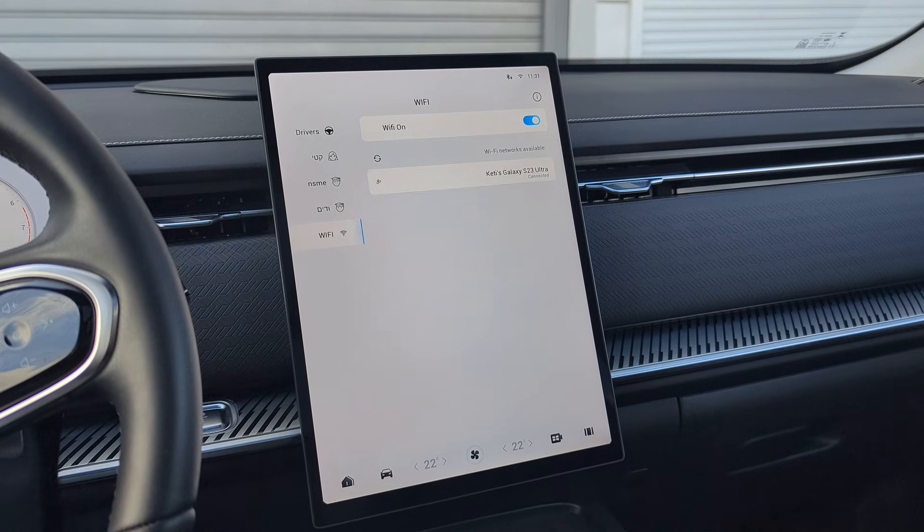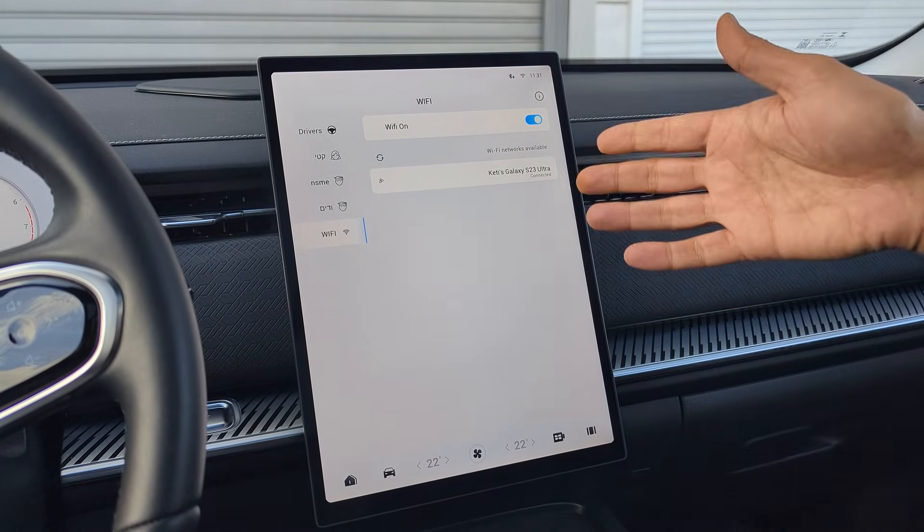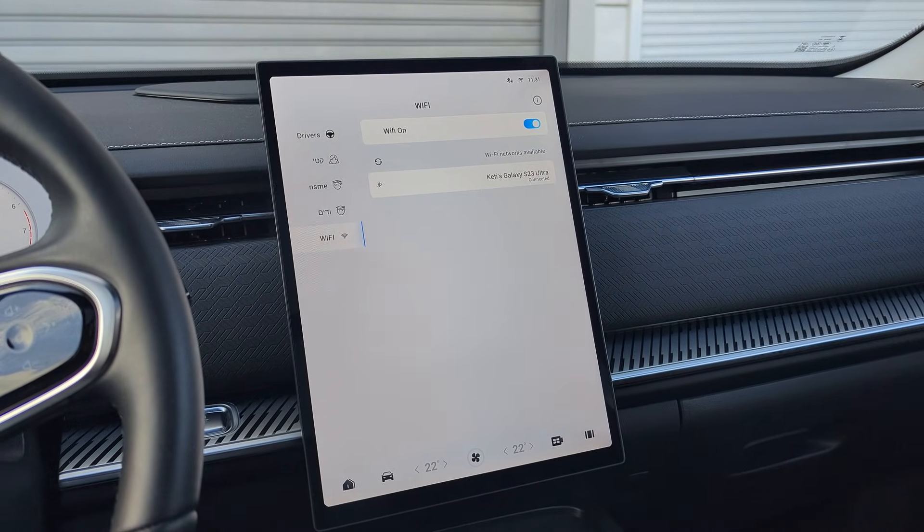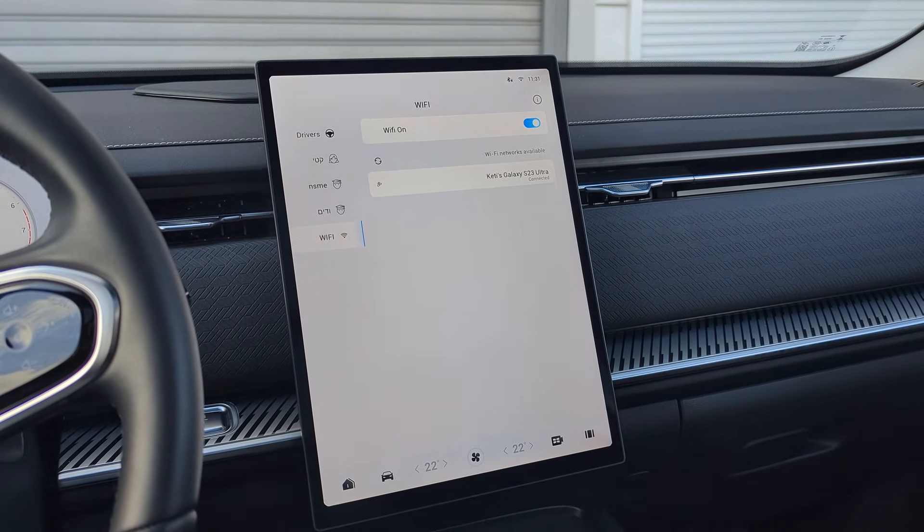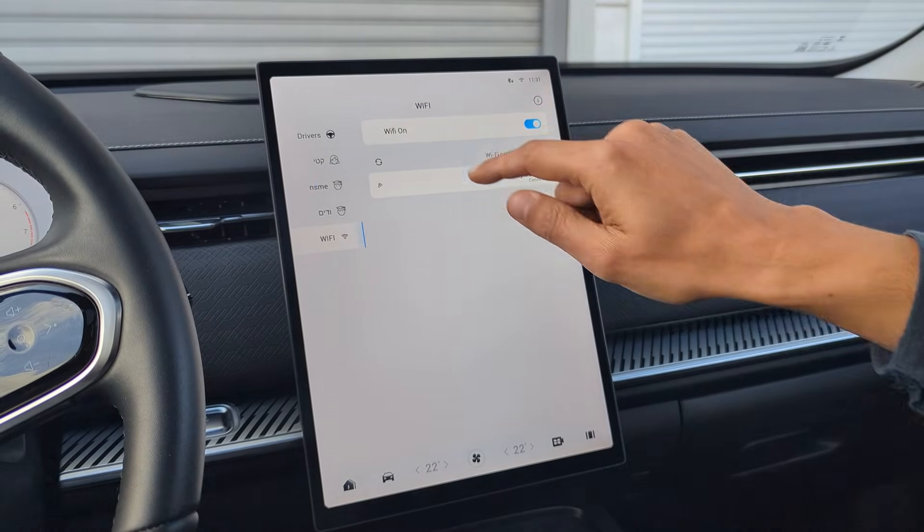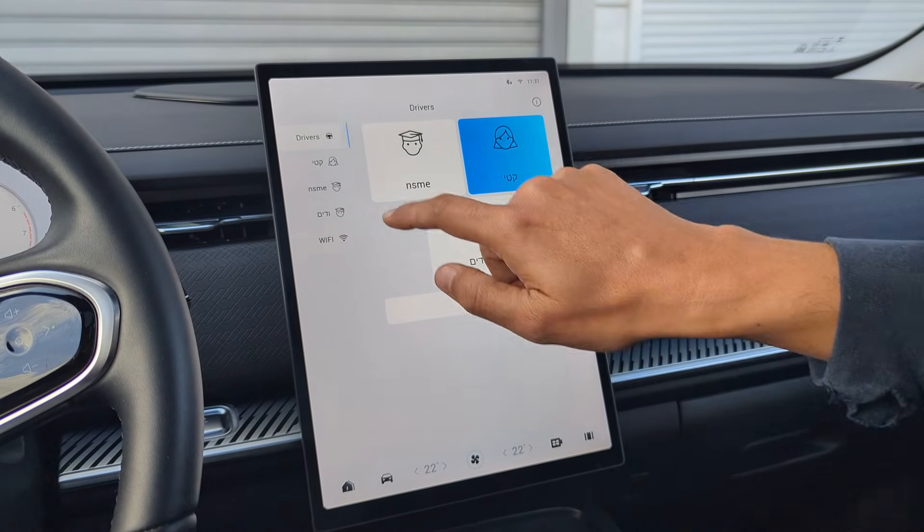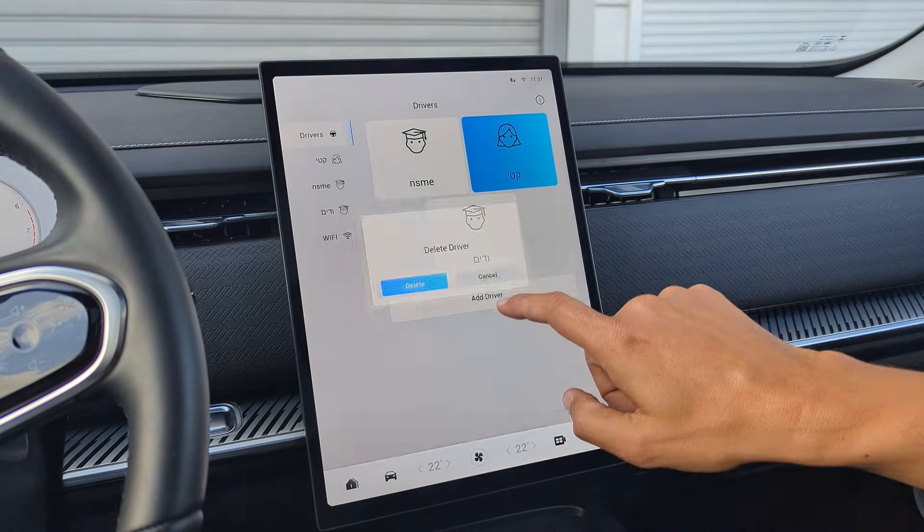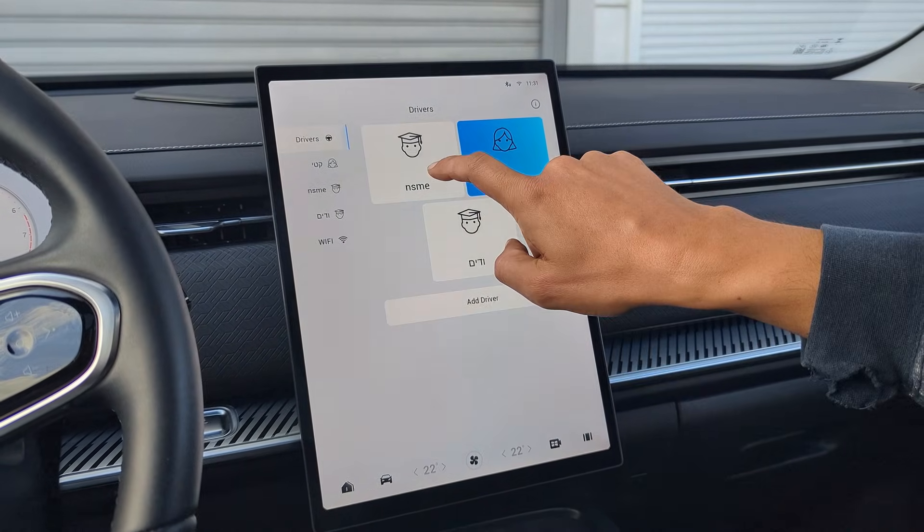Also, there is a Wi-Fi section where you can connect your phone hotspot. To remove a driver profile, you can long-click on the profile name.